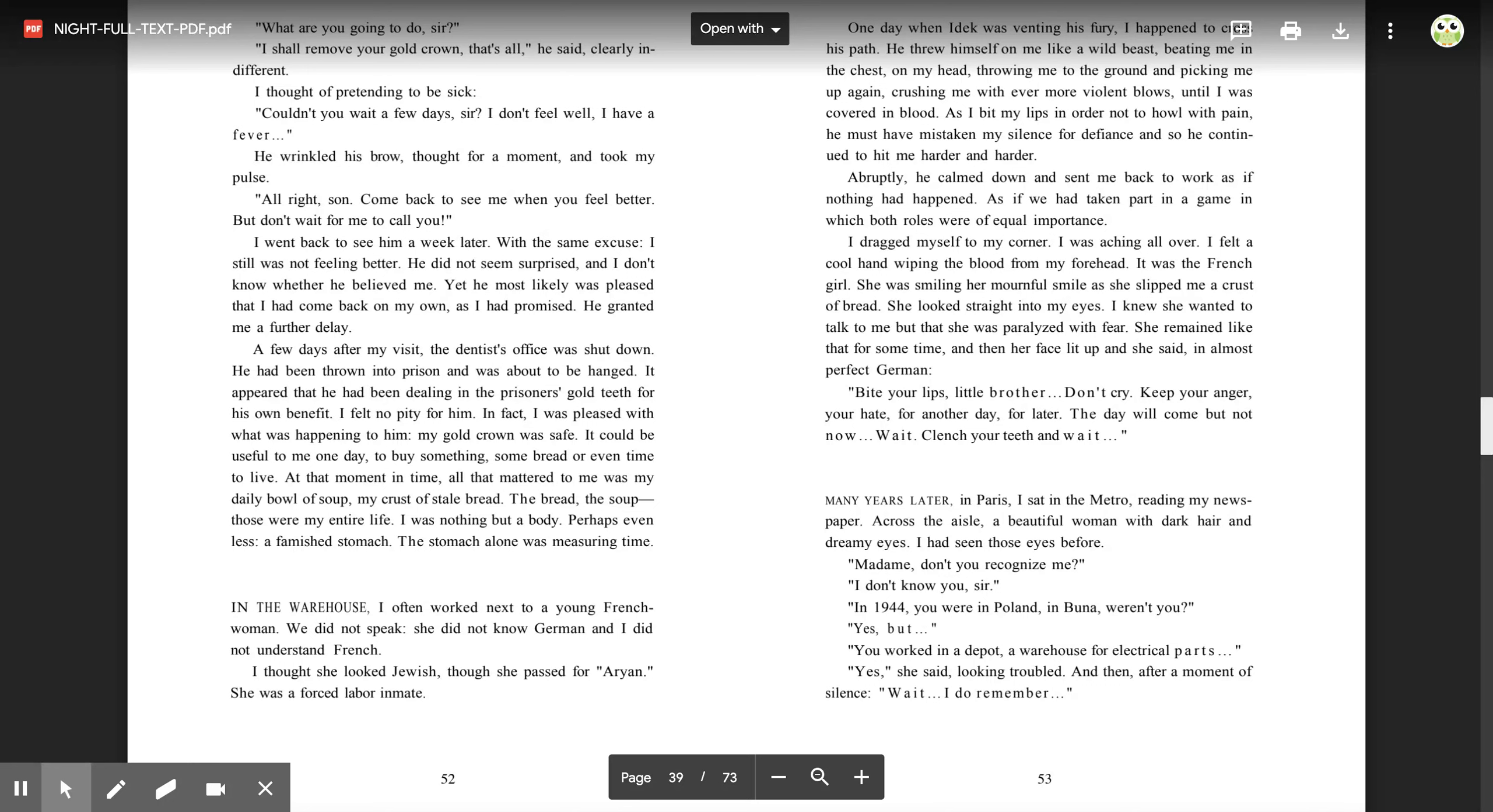It could be useful to me one day, to buy something, some bread, or even time to live. At that moment in time, all that mattered to me was my daily bowl of soup, my crust of stale bread. The bread, the soup, those were my entire life. I was nothing but a body, perhaps even less, a famished stomach. The stomach alone was measuring time.